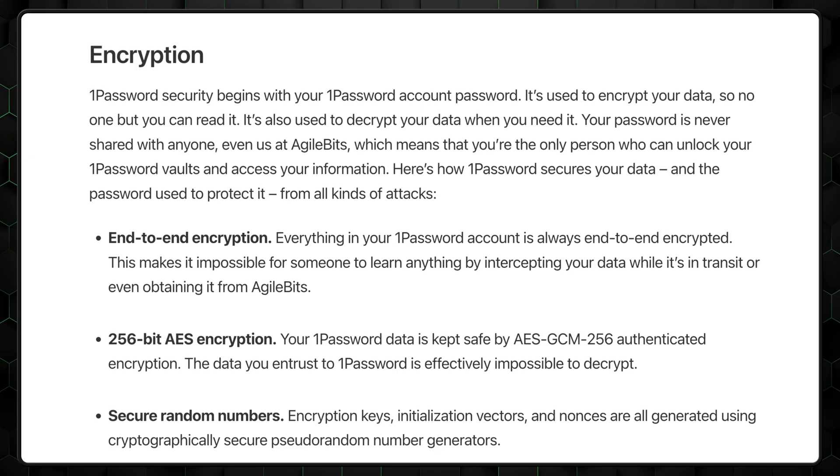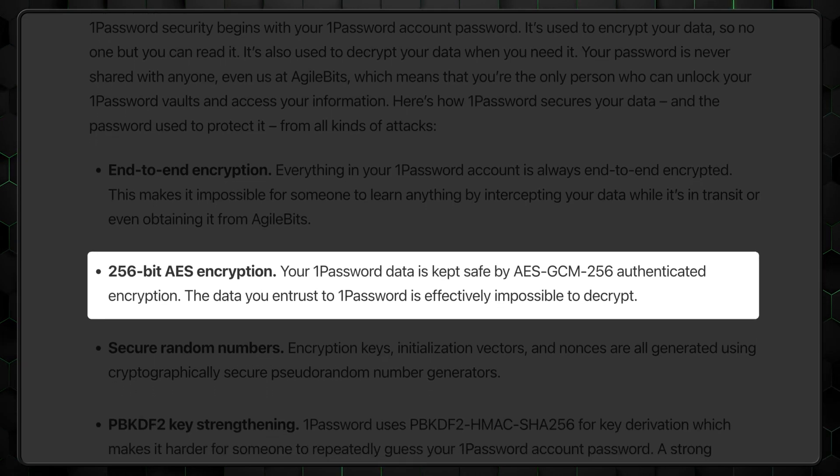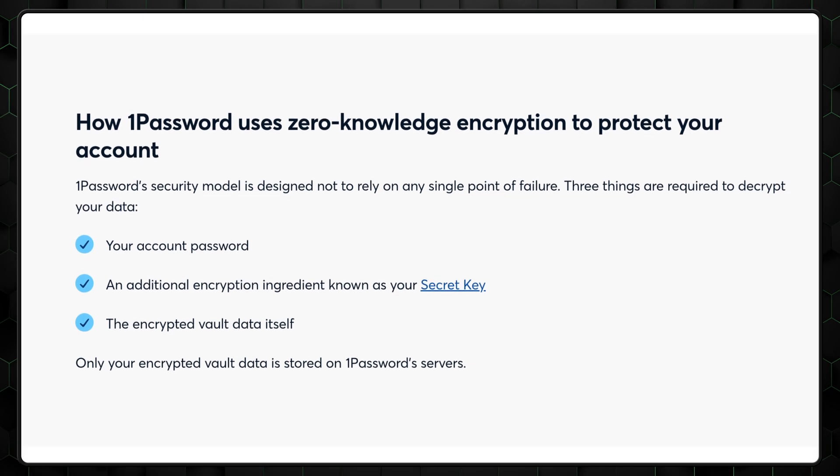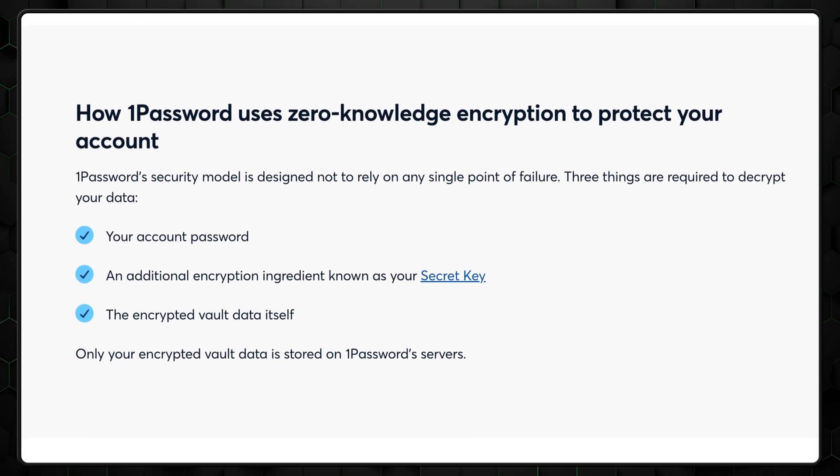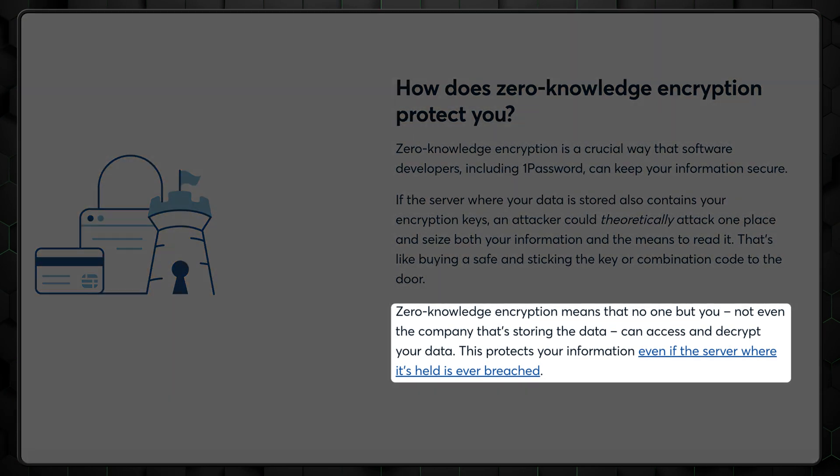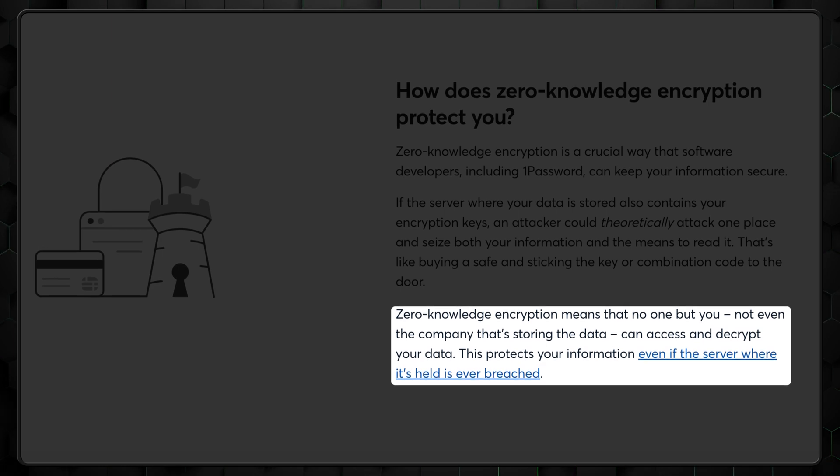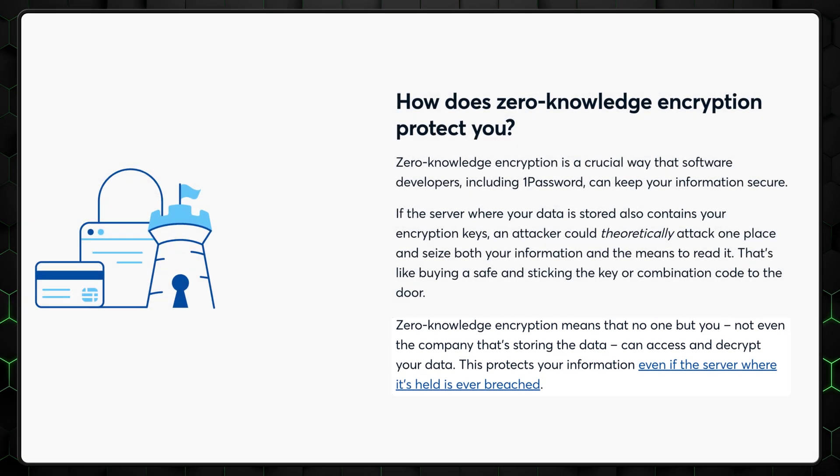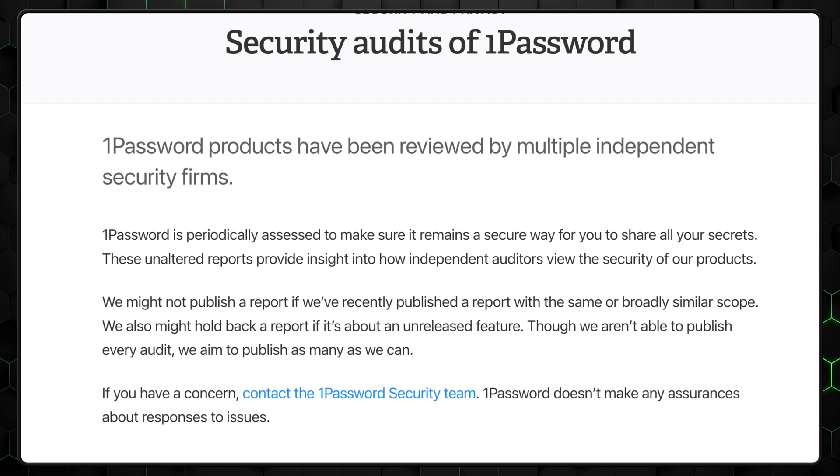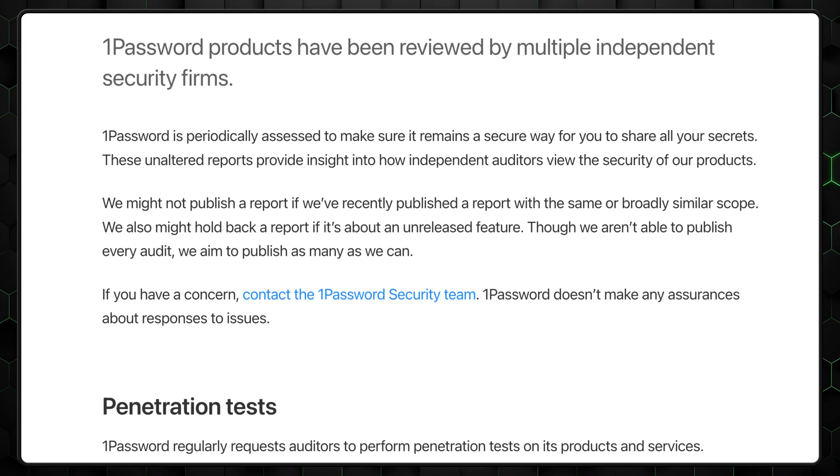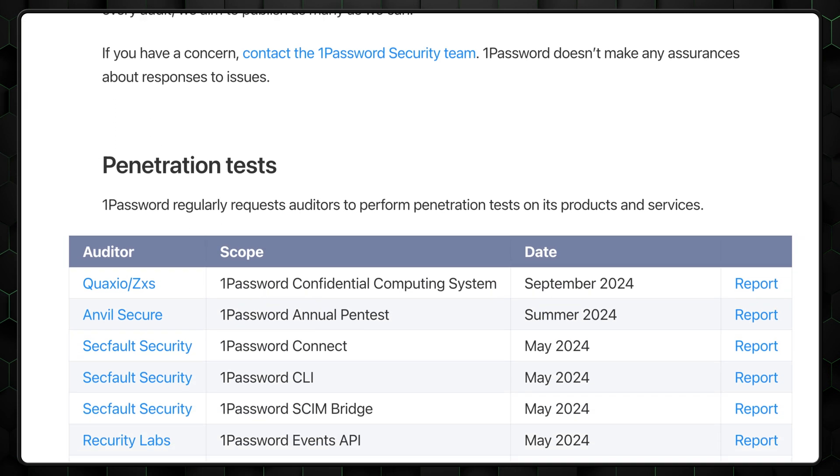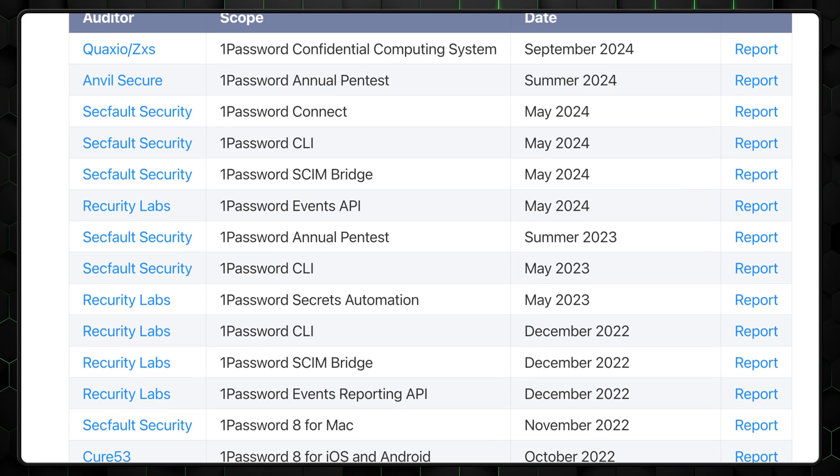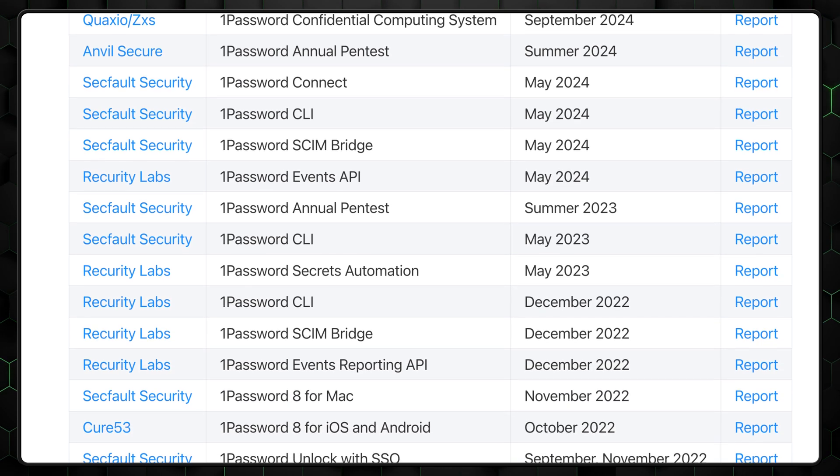But how did 1Password manage to keep its reputation spotless for such a long time? Well, first things first, 1Password uses gold standard encryption methods alongside a zero-knowledge architecture. If we put the fancy terms aside and speak plainly, this means no one can see your data when it's saved on 1Password's app, not even the developers. And for further transparency, 1Password has undergone multiple independent audits to verify its policies on user data retention and infrastructure, which the provider passed with flying colors.